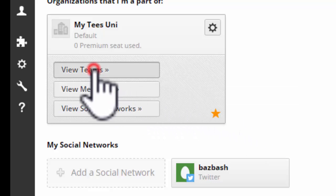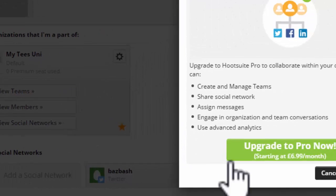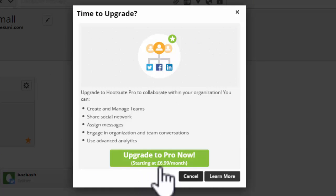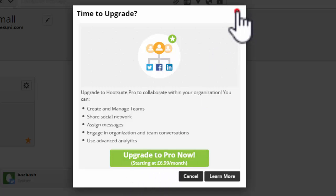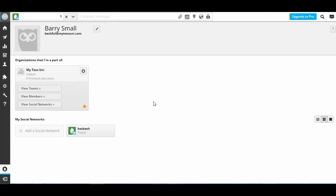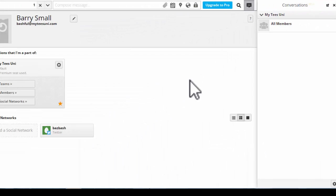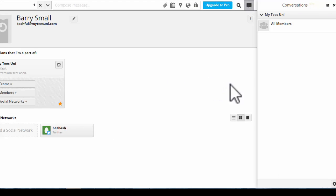But if we wanted to start adding members, you can see we need to upgrade to do that. And that's $6.99 a month, which is not bad. But there's an interesting quirk going on here. Up here on the top right-hand side, we have the Conversations button, which I think is not dissimilar to Teamwork.